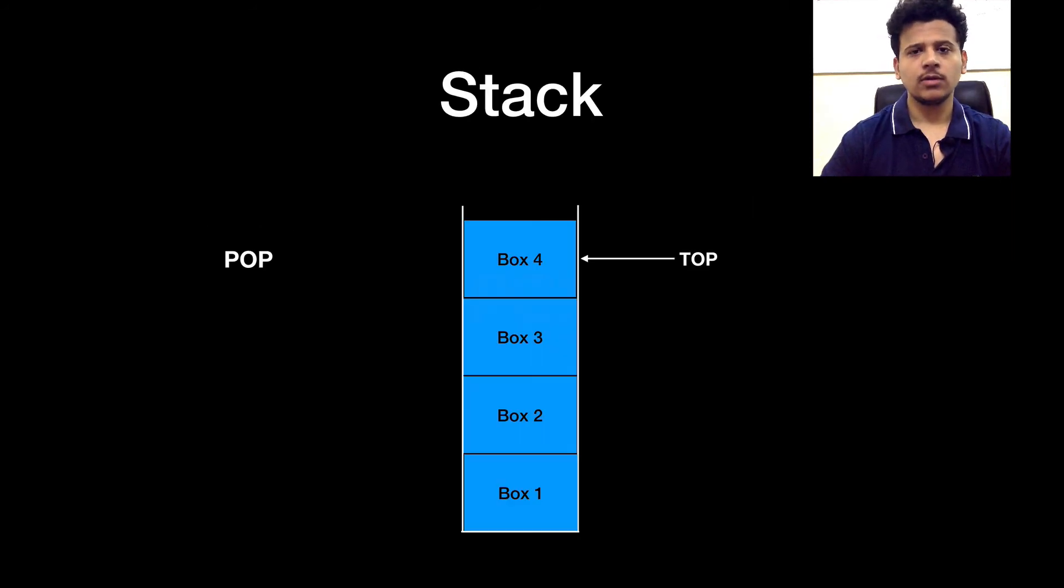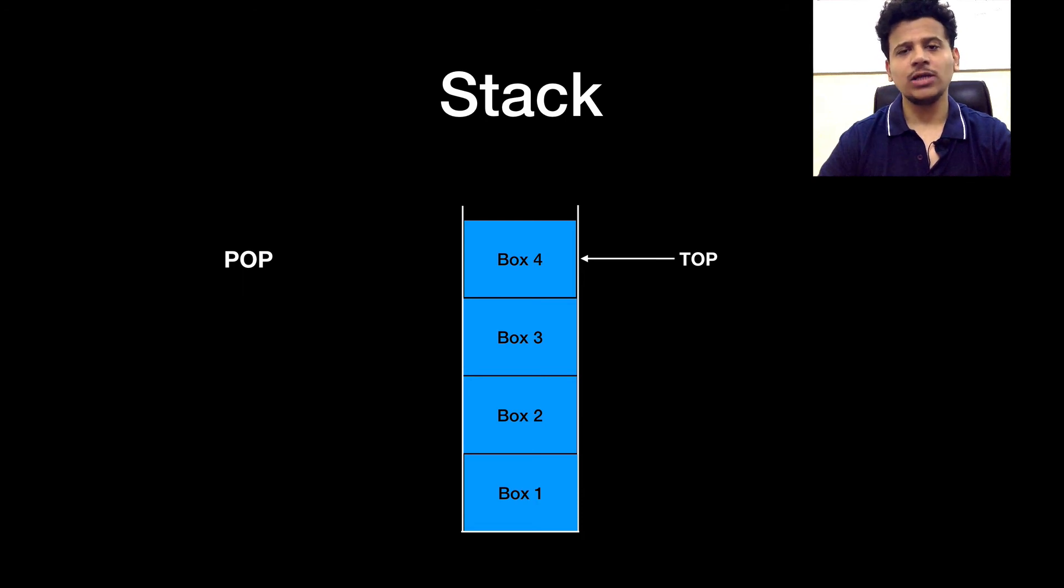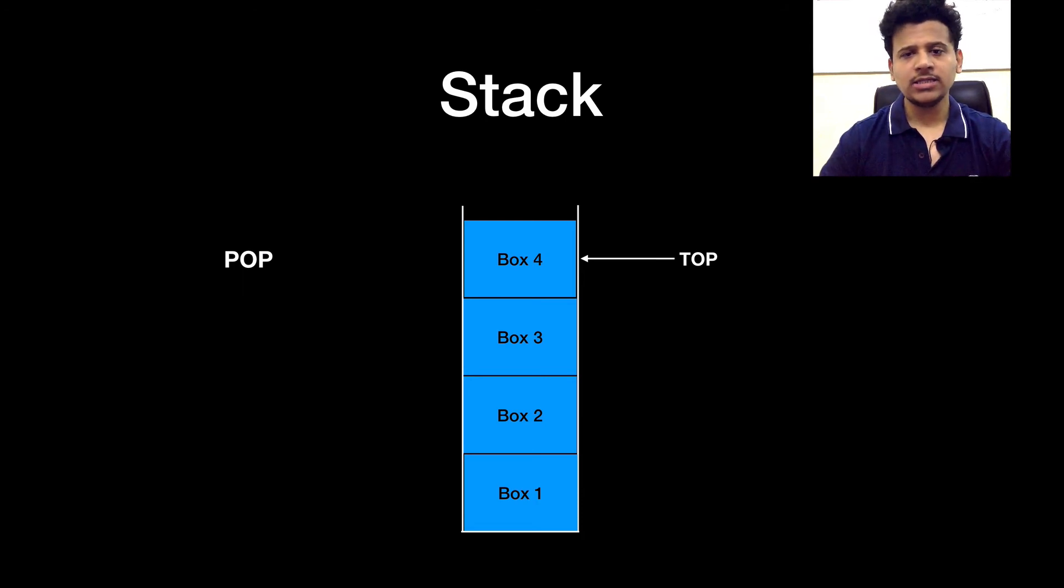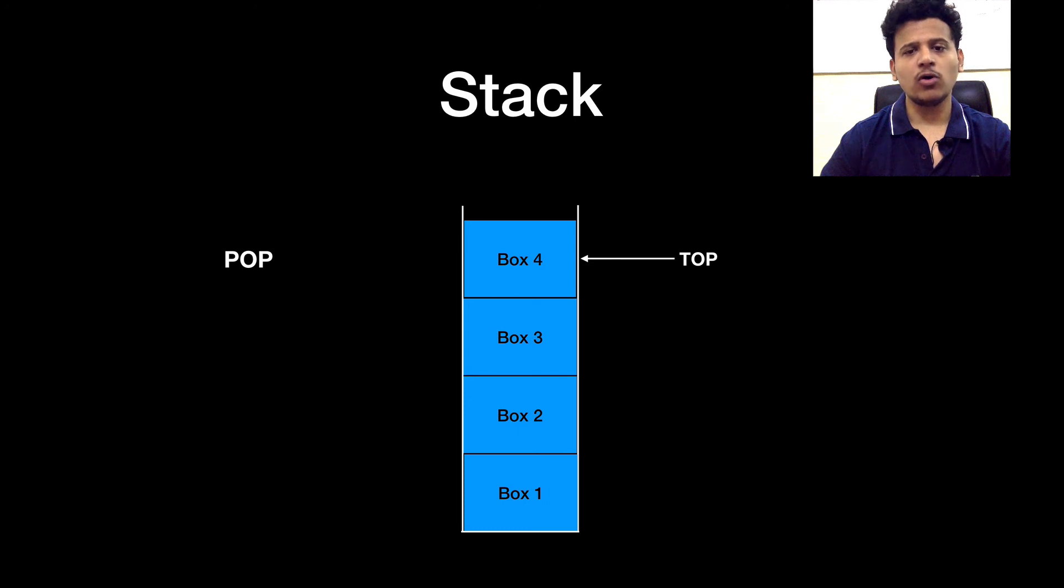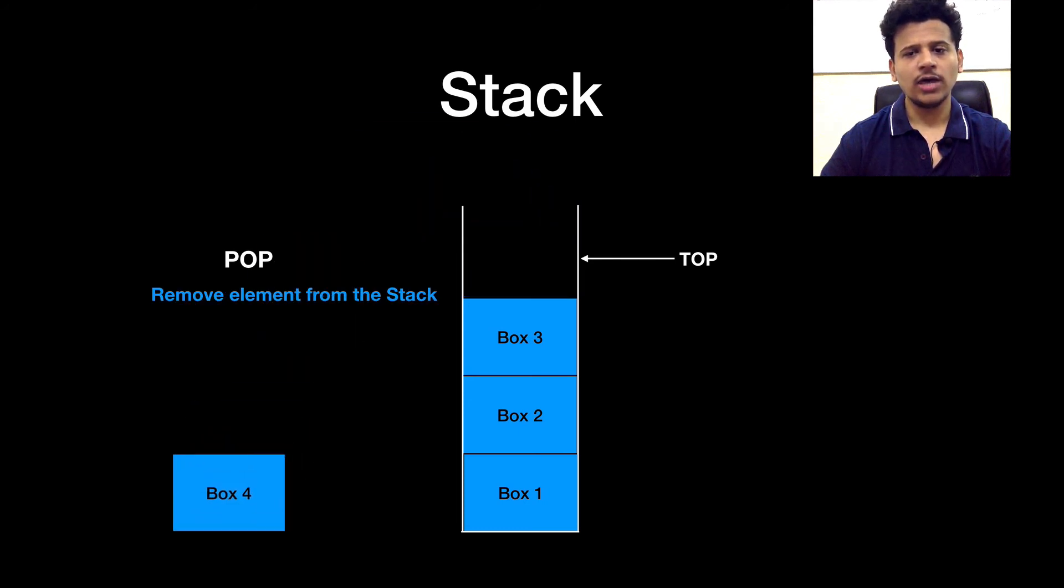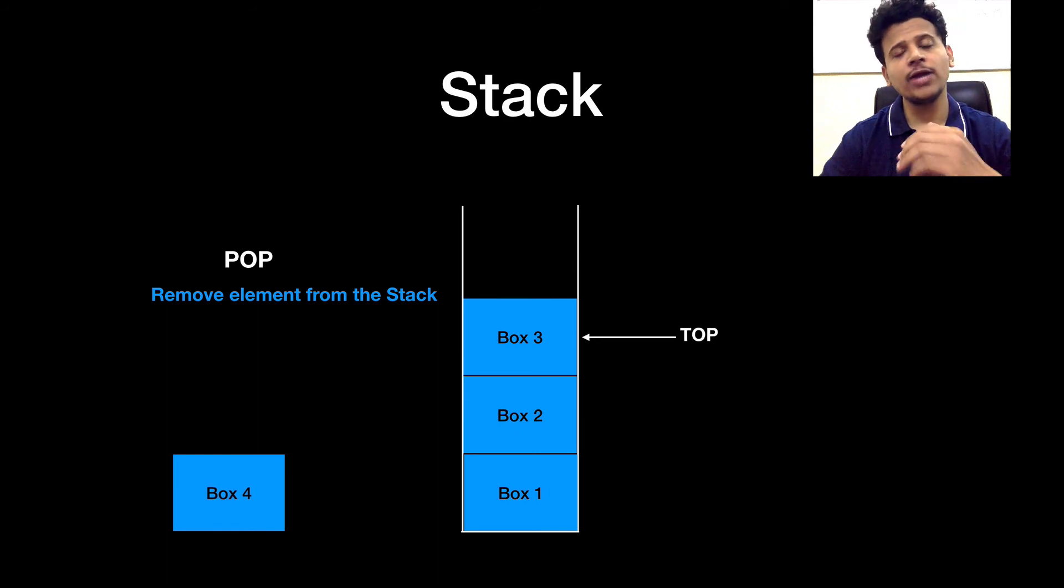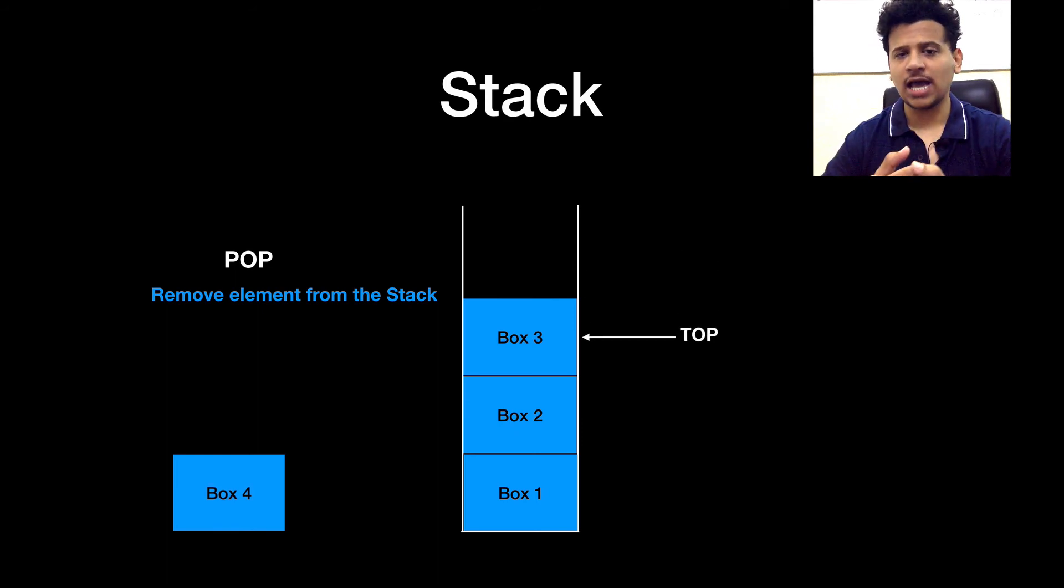Now, let's look at what is a pop. So when we remove element from the stack, that is known as the pop. In this case, we will remove box 4 from the stack. And the top will be pointed at the box 3. So, removing an element from the stack is known as the pop.